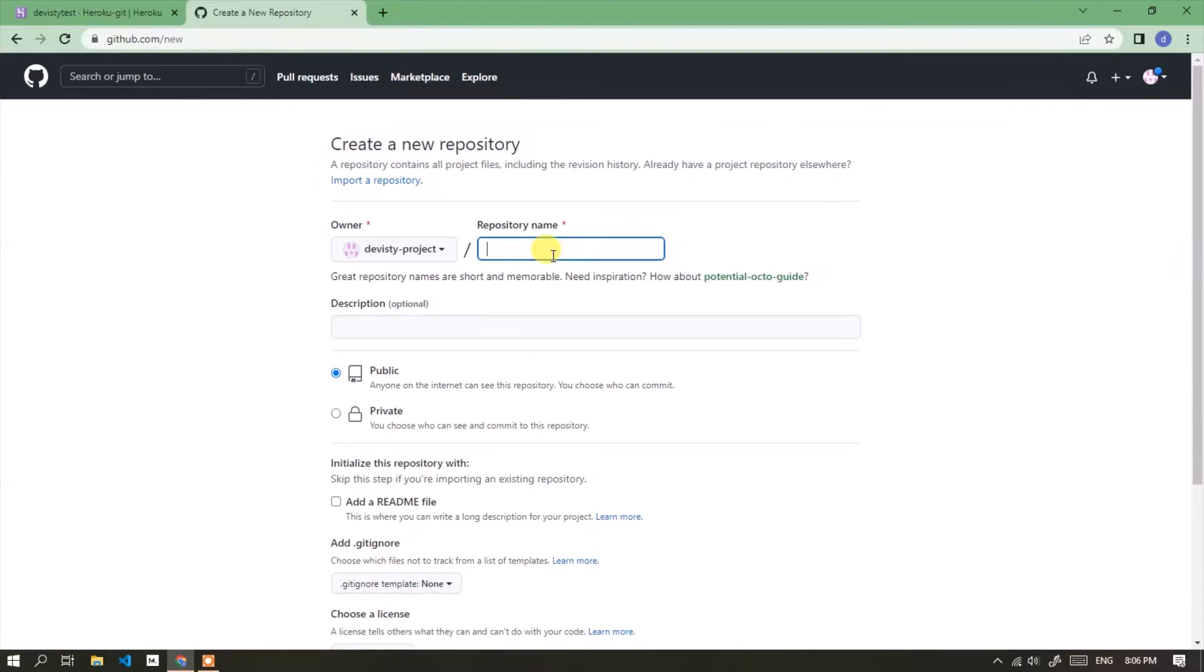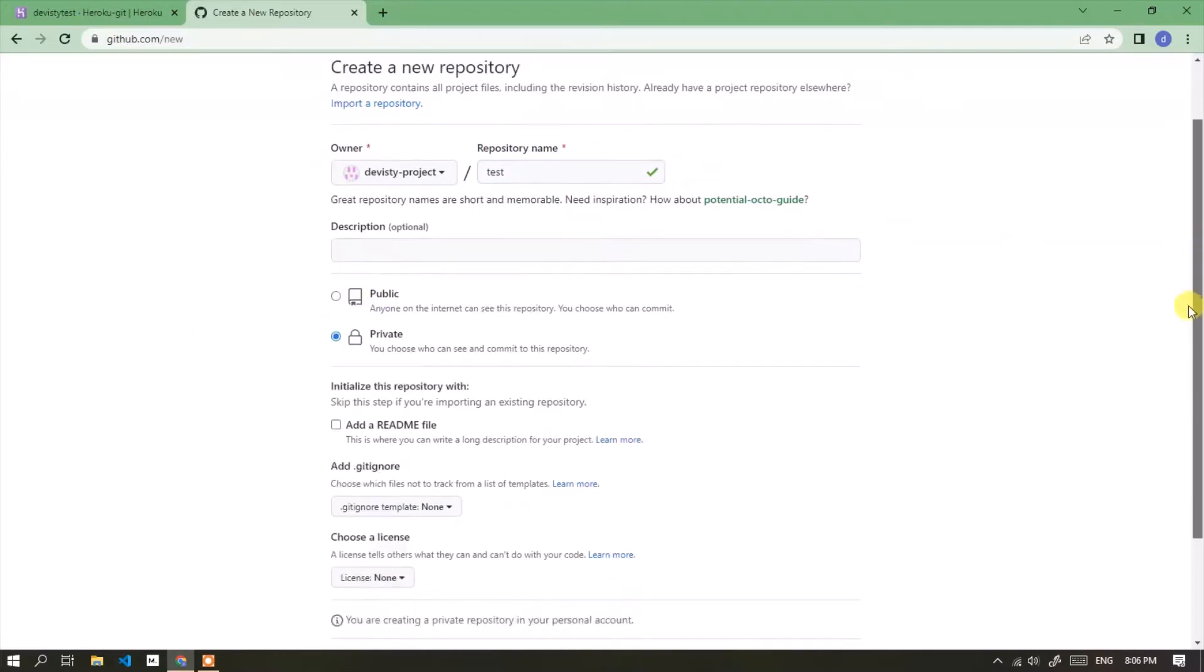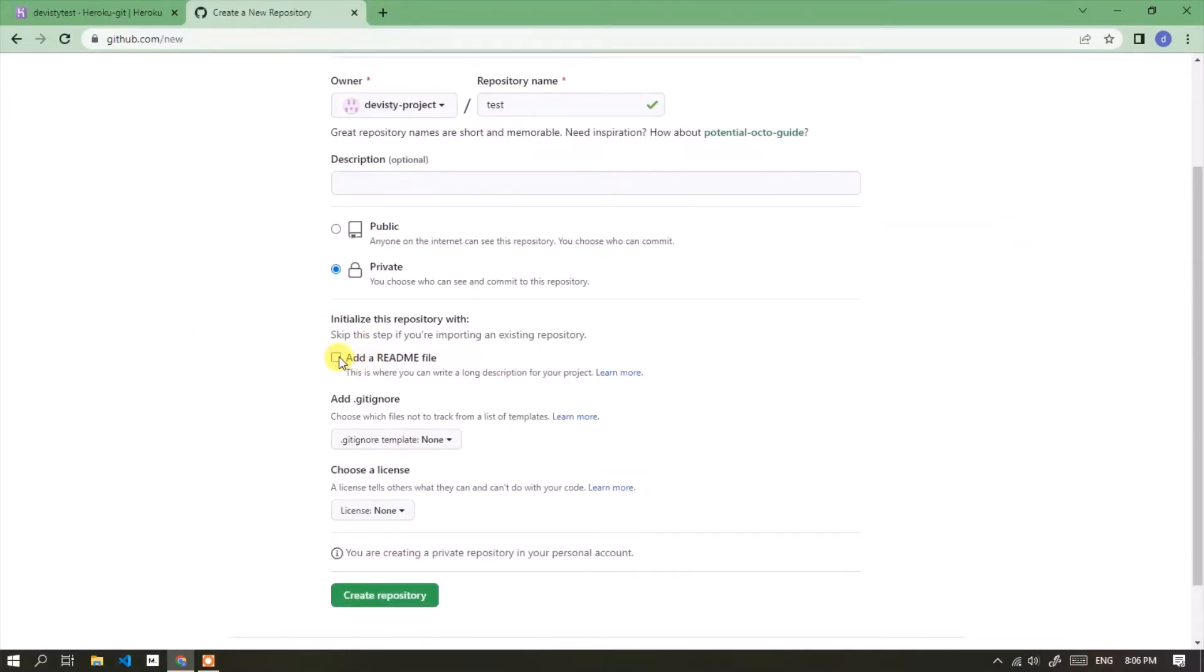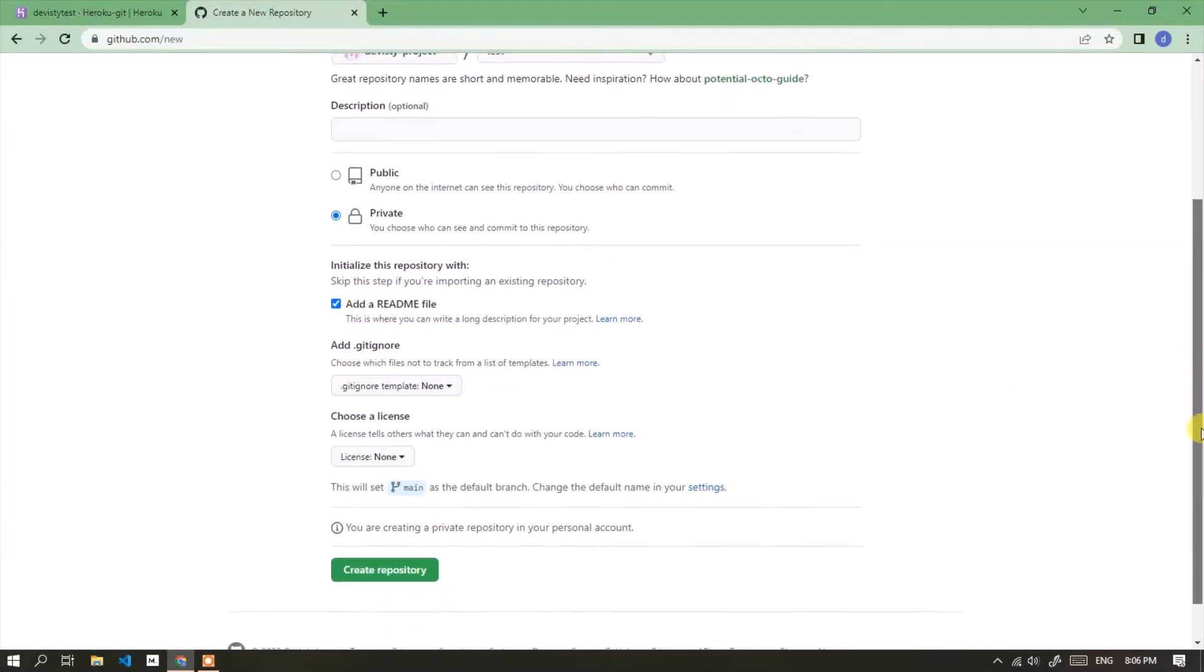Enter the name of the repository as you like. Select private so that the repository cannot be accessed by others, and check the add readme file section. Then click the create repository button.